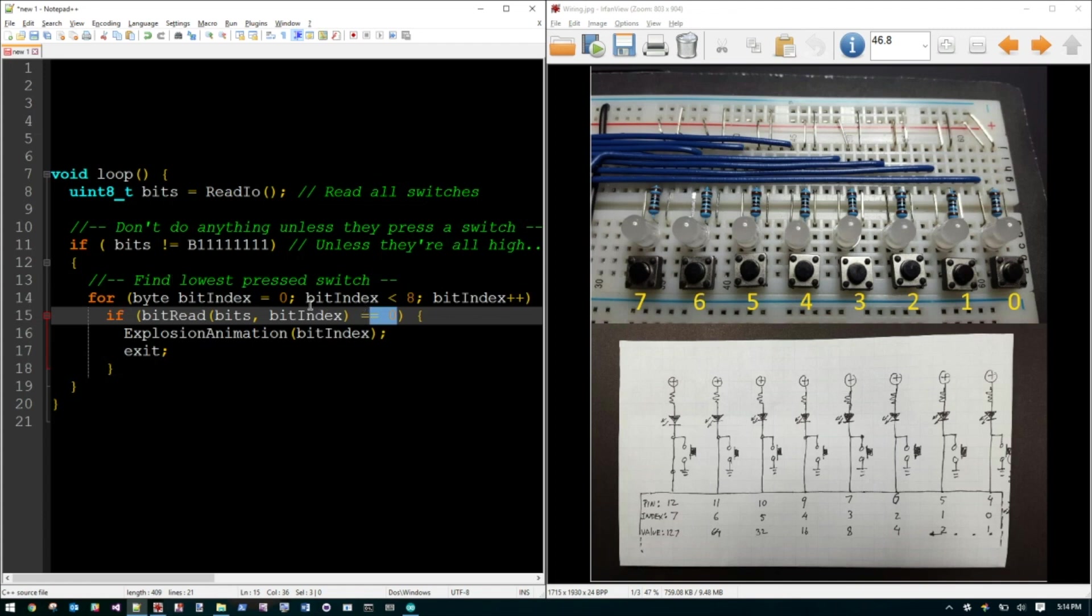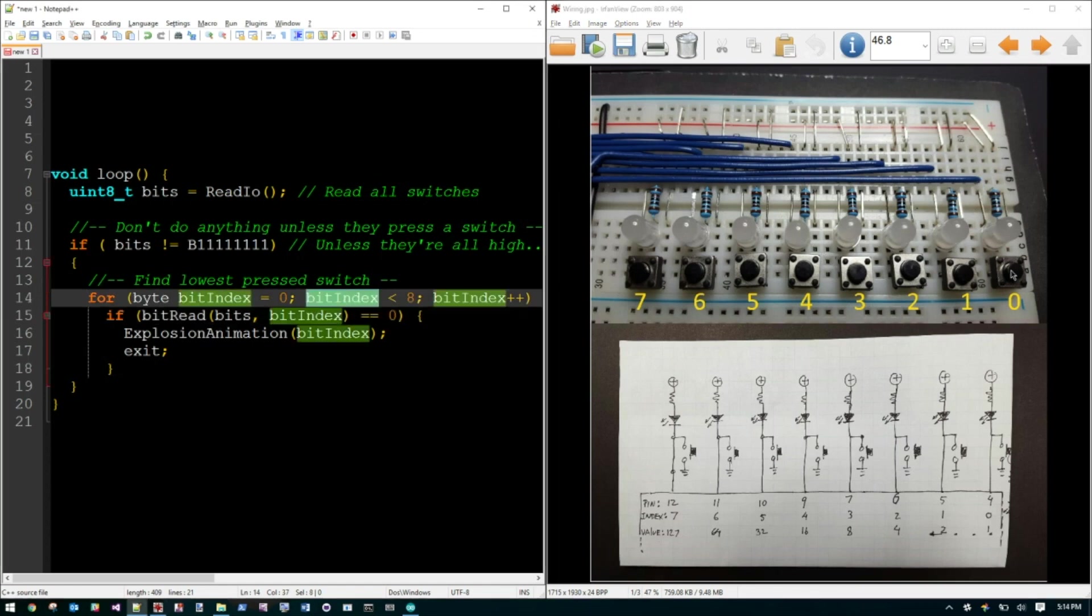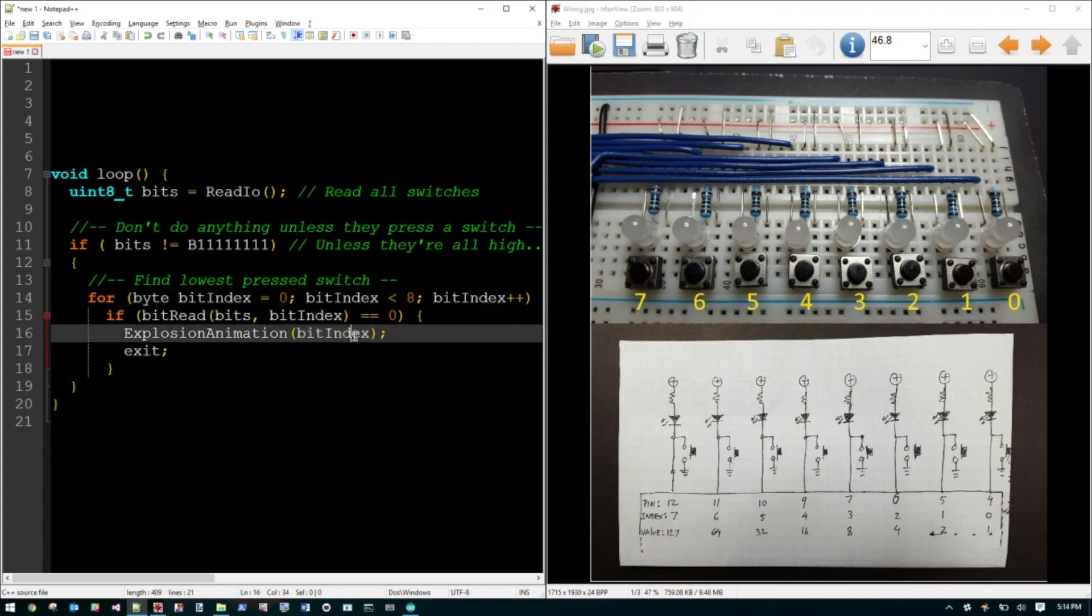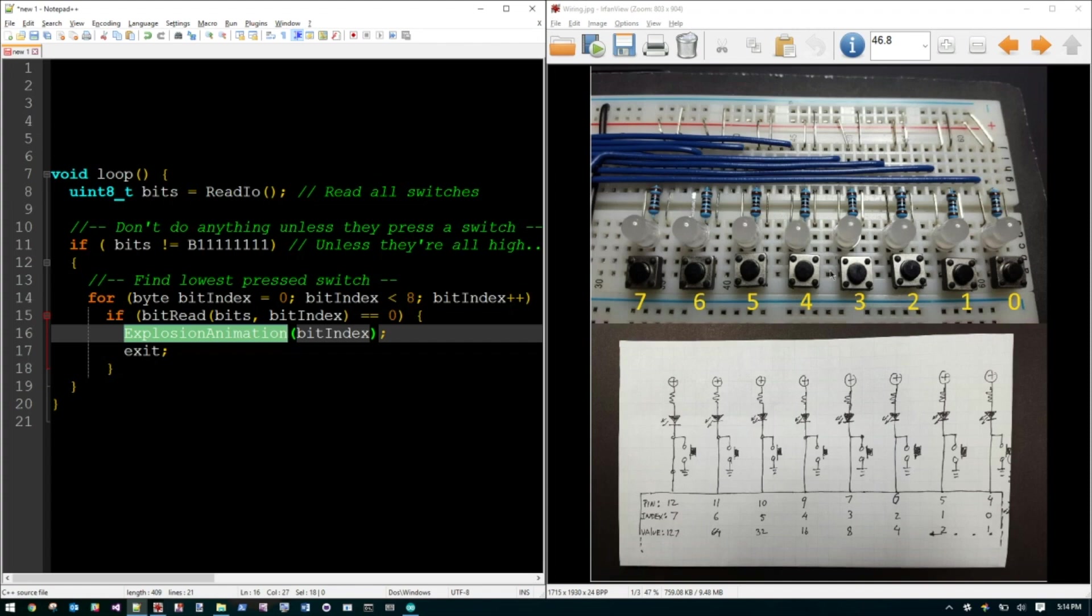If not, we continue on. Is this bit zero, meaning somebody press that switch, and so on and so forth until we find one that actually is low, which means that's the one that's being pressed. And then when that happens, we know the index zero, one, two, three. Let's say we press this one. We know that it's bit index three that somebody press. And we just pass that bit index three to the explosion, so the animation could start doing the animation from that point to the left and to the right, which we will see next.